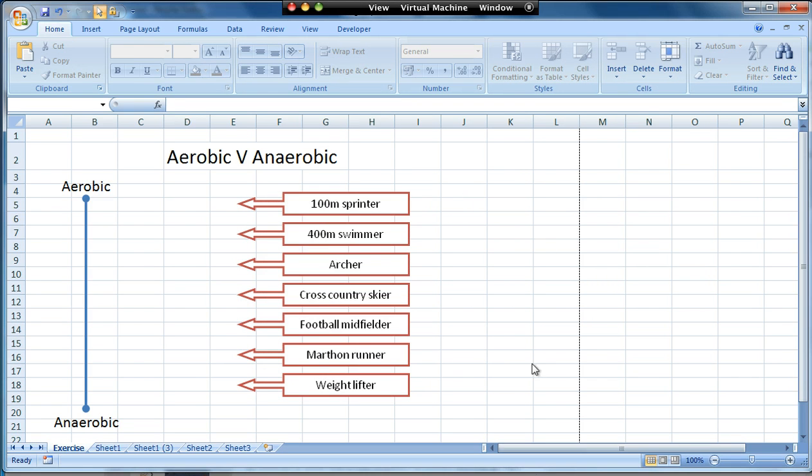We can add in our instructions on the right hand side quite easily, or if they're quite complicated I can have the instructions on a different sheet and then you could come to this one to do the exercise. There's a couple more things I'm going to do before we finish it off.